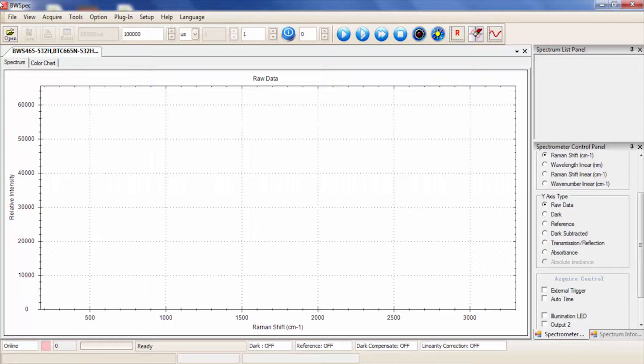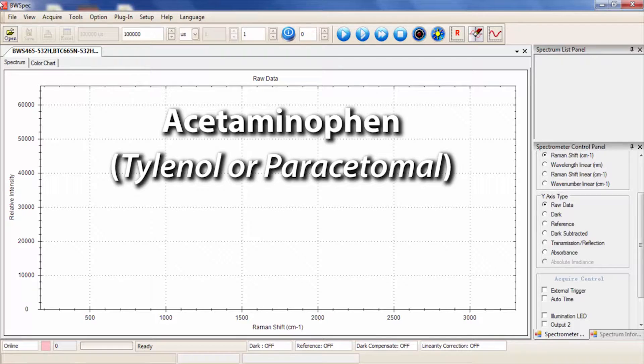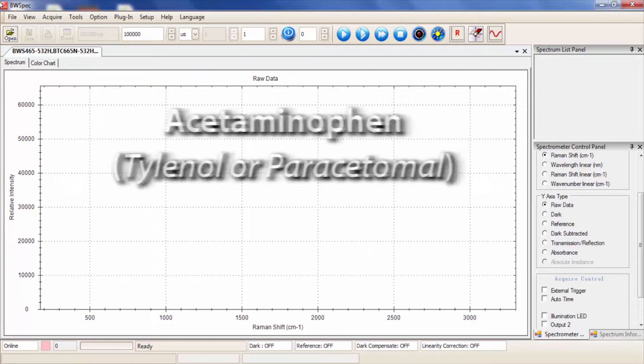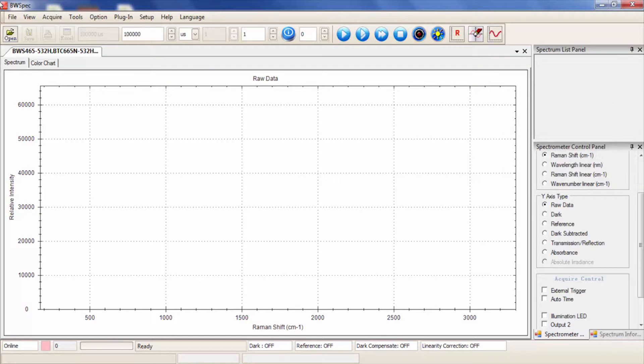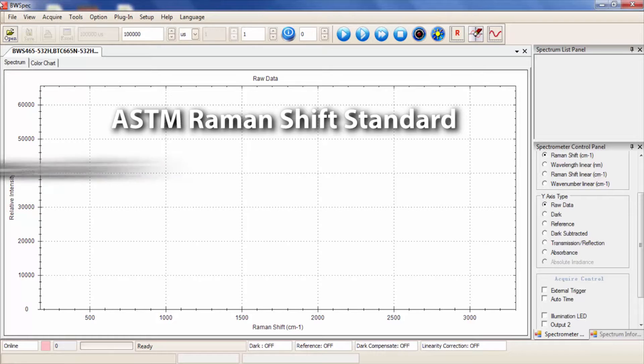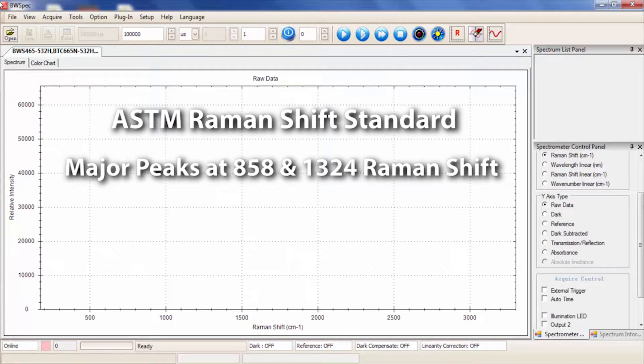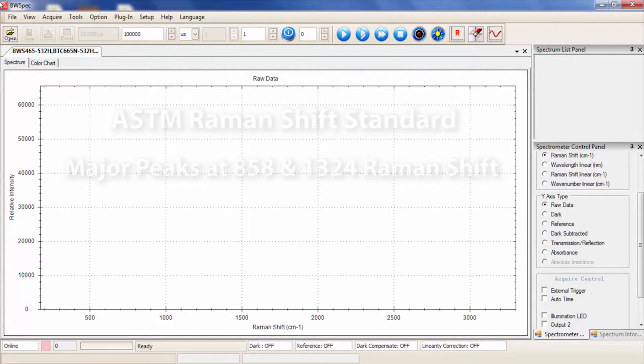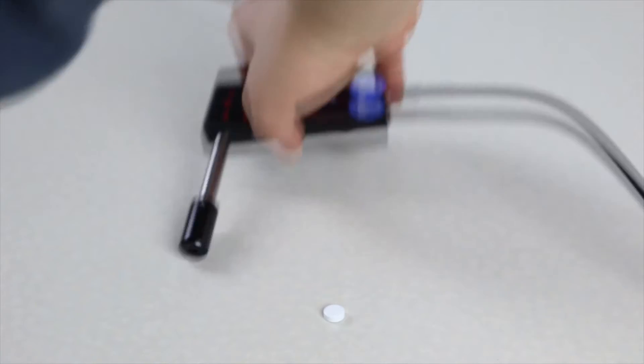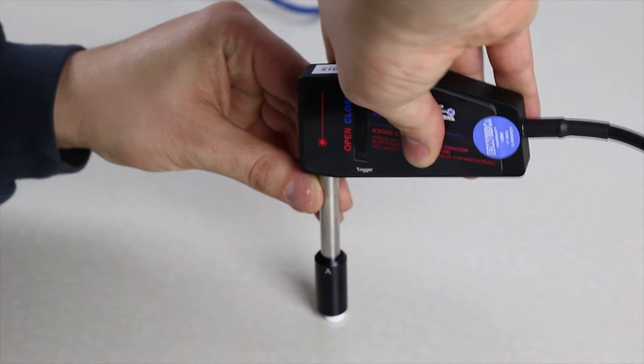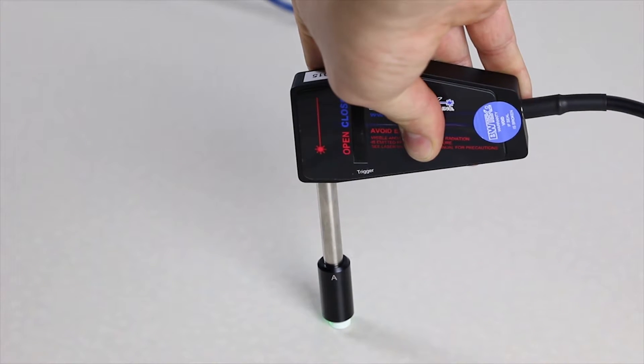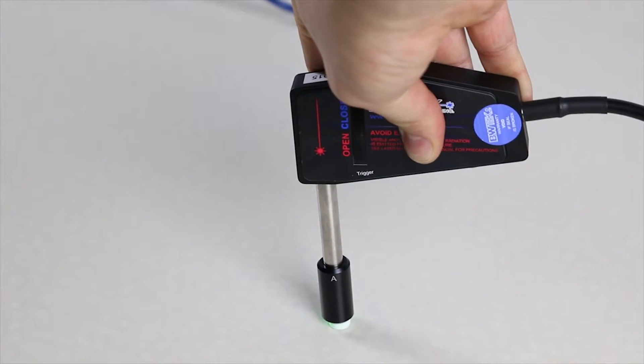On the unit side, we recommend you use acetaminophen tablets. A great example is Tylenol brand tablets, which also goes by the name paracetamol. Acetaminophen gives a great Raman response and is an ASTM Raman shift standard with major peaks at 858 and 1324 Raman shift. Take your probe using the black distance regulator and put it directly onto your tablet sample. Push the shutter into the open position.